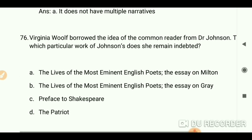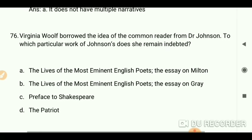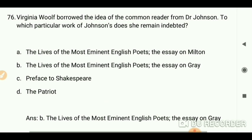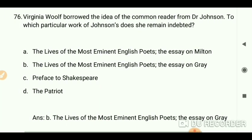Virginia Woolf borrowed the idea of the 'common reader' from Dr. Johnson. To which particular work of Johnson's does she remain indebted? The answer is 'The Lives of the Most Eminent English Poets.'